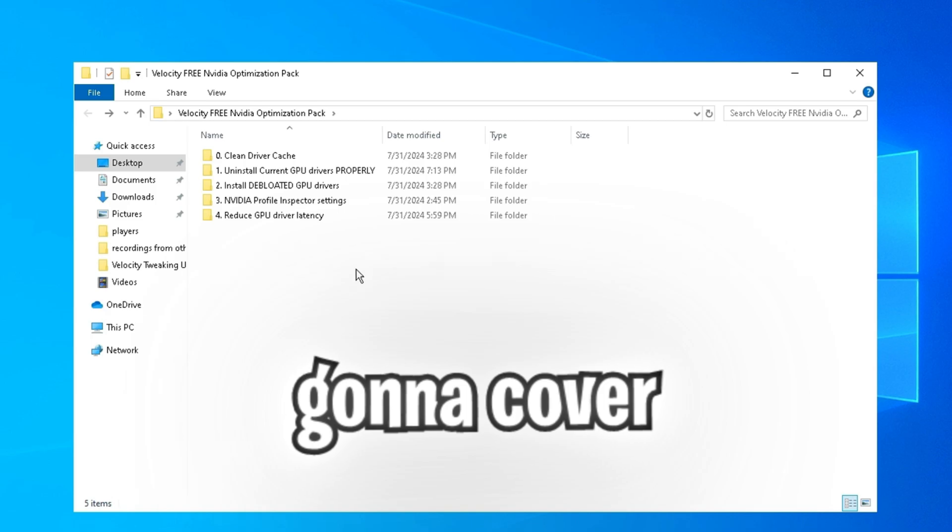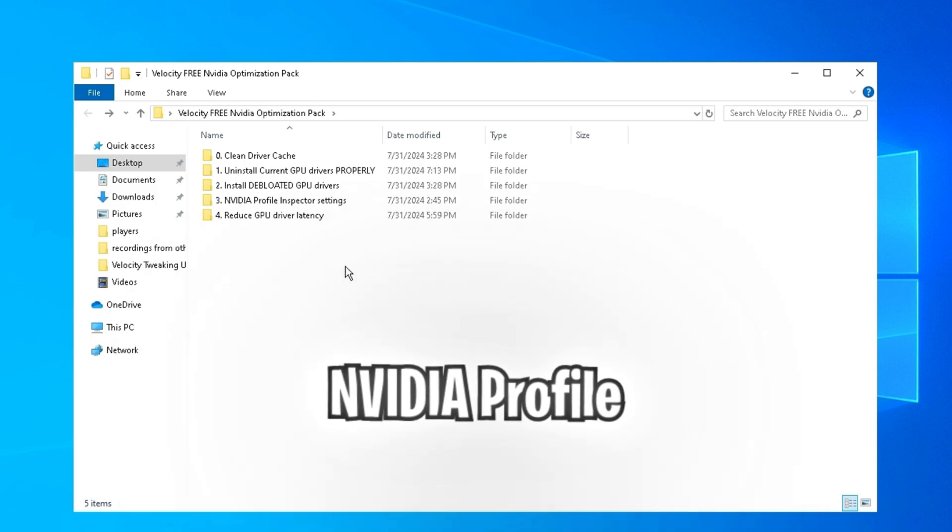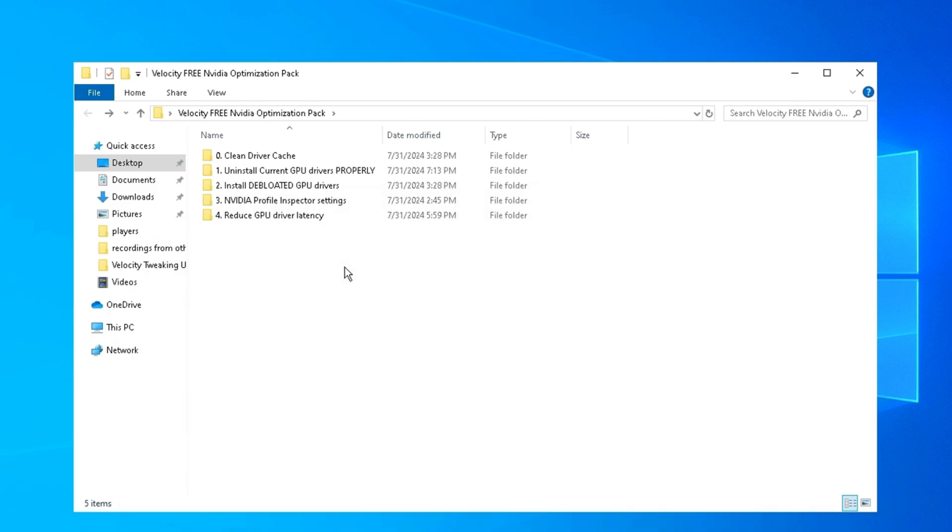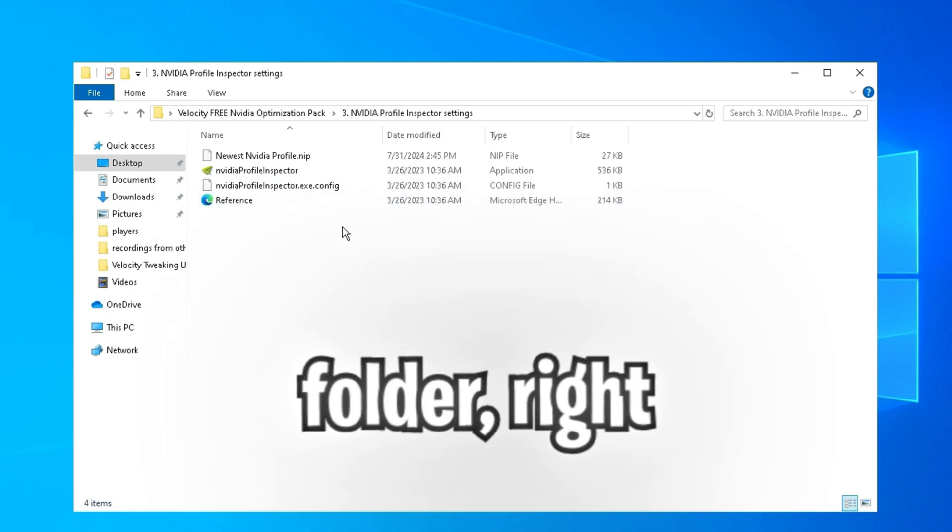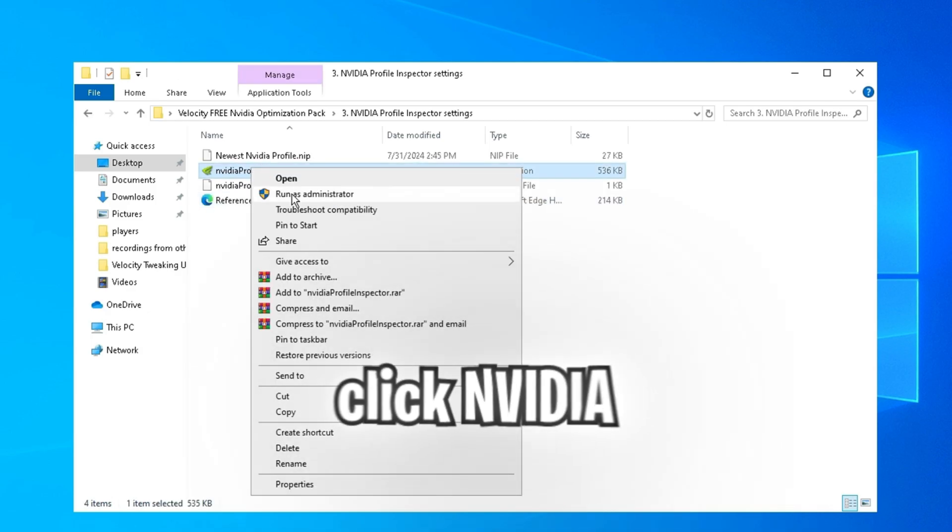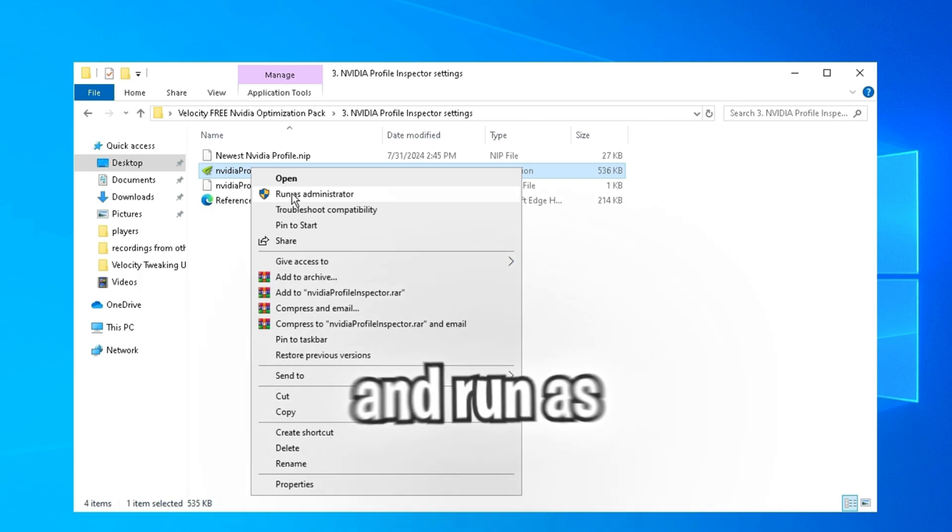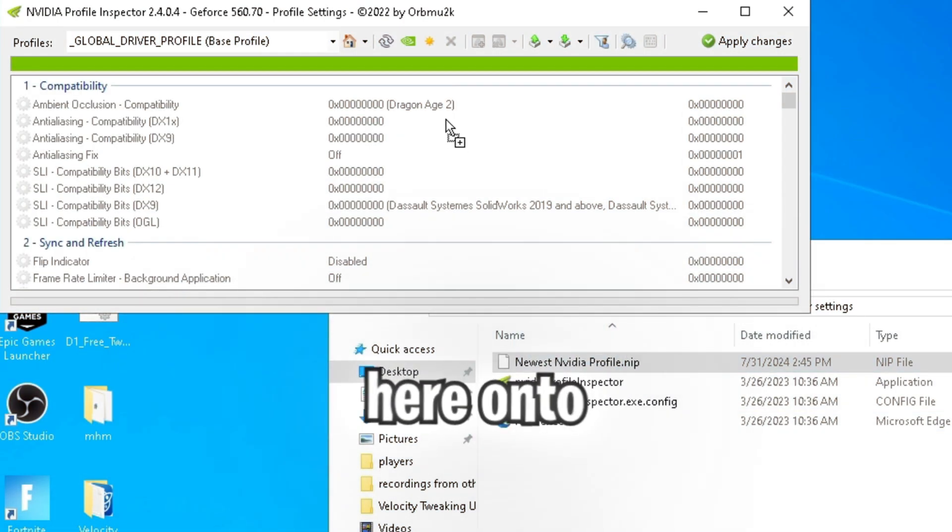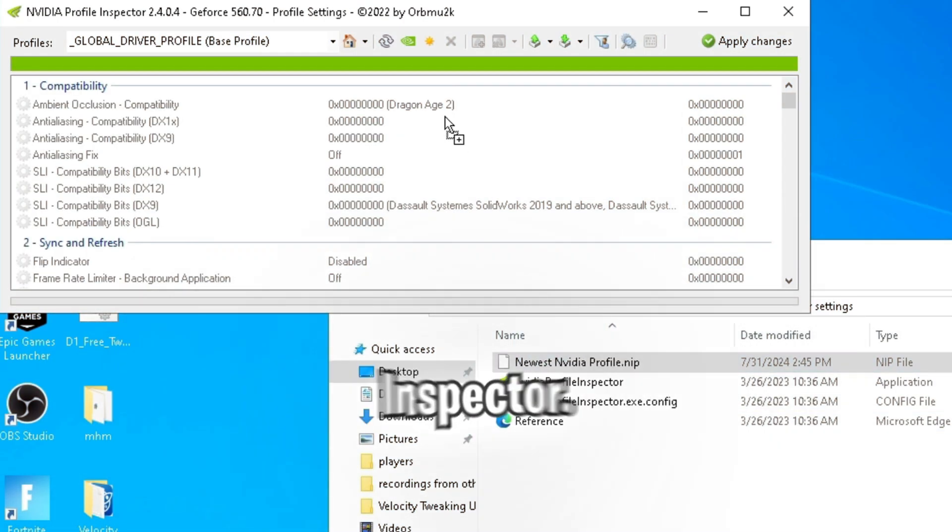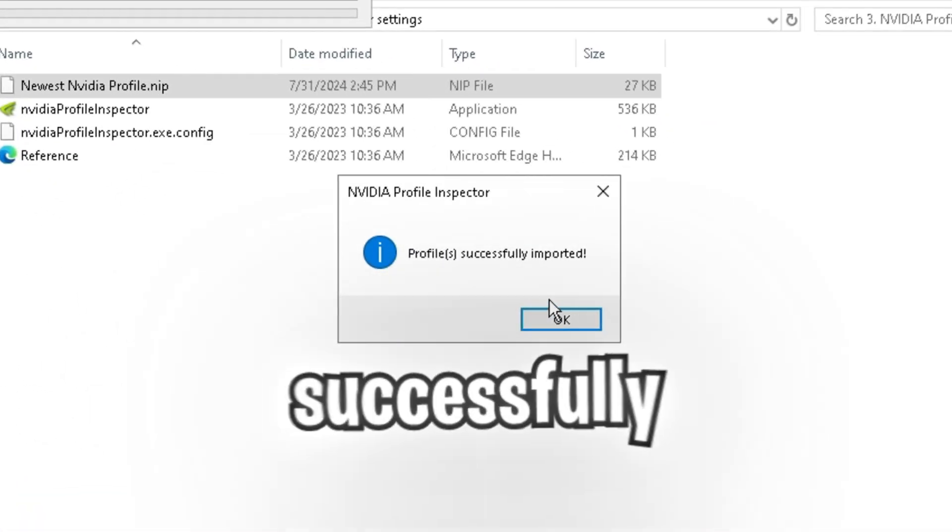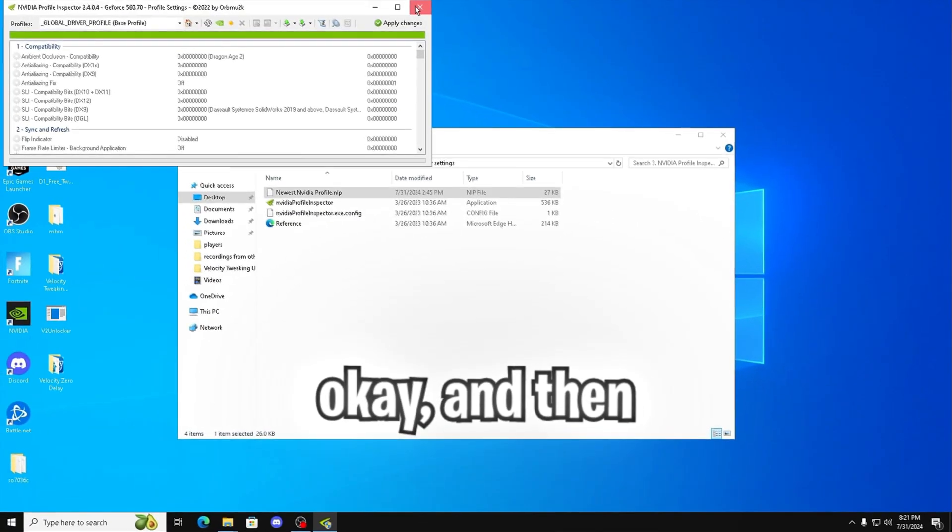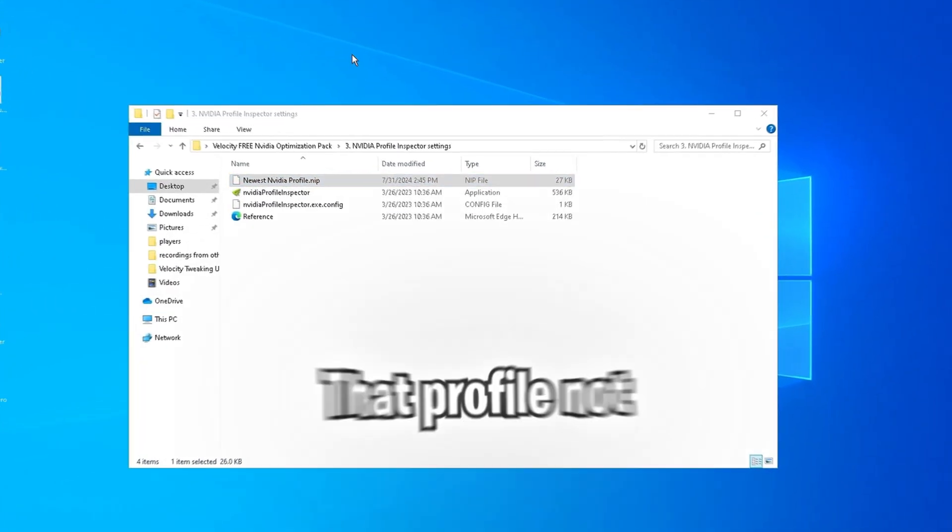Next, we're going to cover NVIDIA profile inspector and control panel settings. So open the folder. Right click NVIDIA profile inspector and run as administrator. Then drag this file right here onto NVIDIA profile inspector. It should say profile successfully imported. Click OK. And then close out of it.